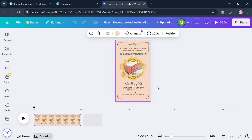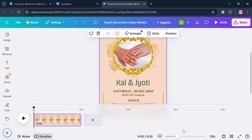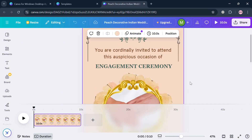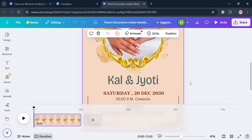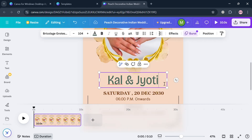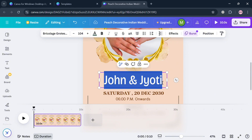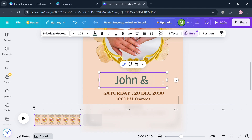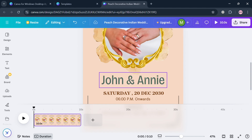Start by zooming in using your mouse or the option at the bottom. Then navigate to the name field by double-clicking on it or highlighting the text. For example, I'm going to enter 'Jan and Annie.' As you can see, it has now been changed.